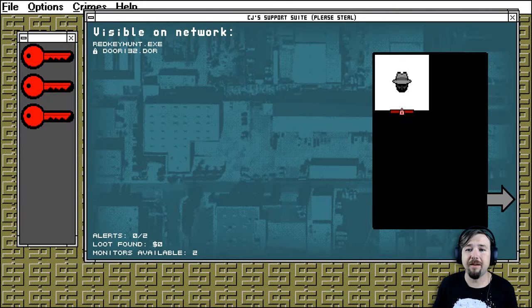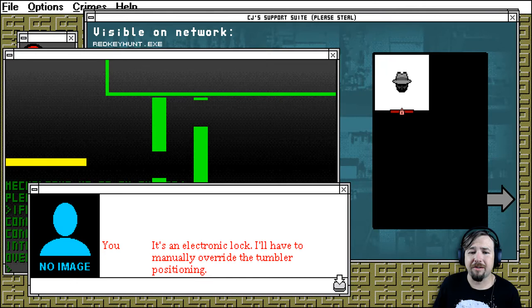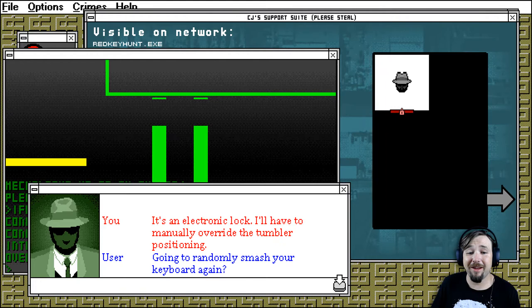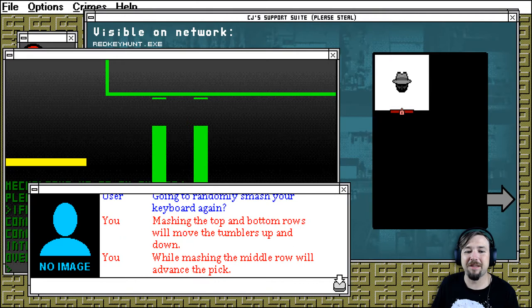Are we good? Door. It's an electronic lock. I'll have to manually override the tumbler positioning. Ooh. Can I randomly smash the keyboard again? Mashing the top and bottom rows will move the tumblers up and down. Or mash in the middle row will advance the pick. So it's only partly random.